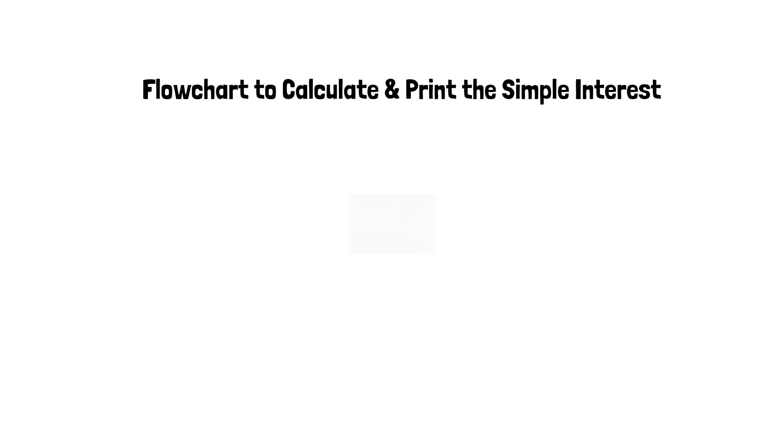In this video we will make a flowchart to calculate and print the simple interest. But first let us understand how simple interest is calculated.